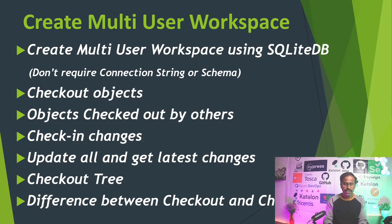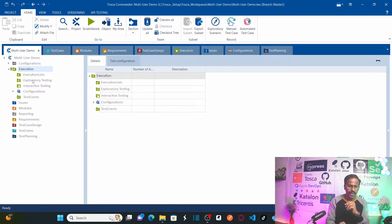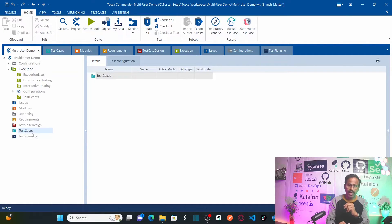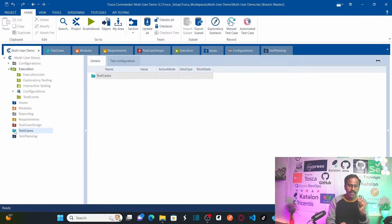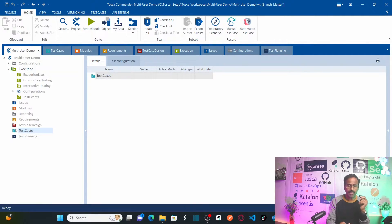Before checking in changes, let's understand what happens when objects are checked out by other team members. If the Test Case folder is checked out by another team member, instead of a green symbol you will see the same symbol in red color. A red color symbol means this folder is checked out by another team member, and you cannot work on it.